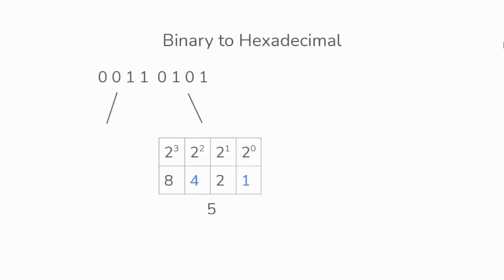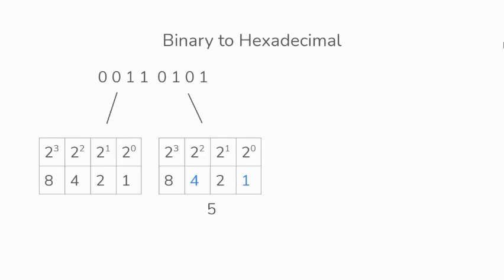Then we do the same thing for 0011. Working out the values. Then 2 and 1 contain the 1s. Adding them together will give us 3. So the hexadecimal value will give us 35.